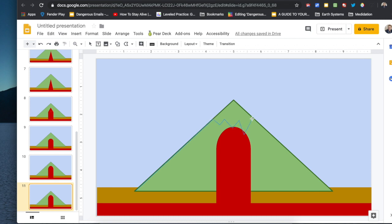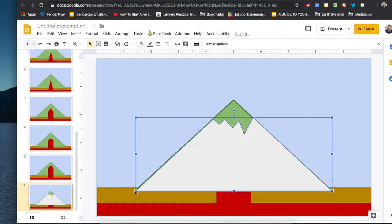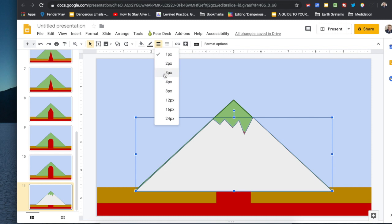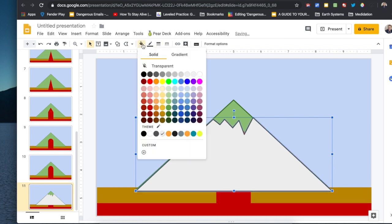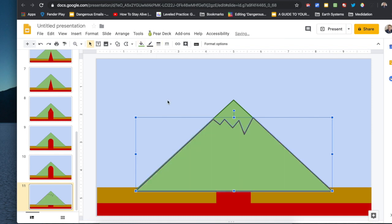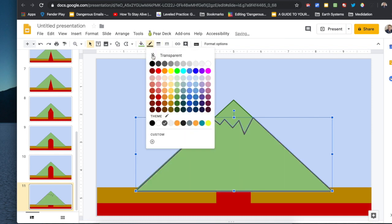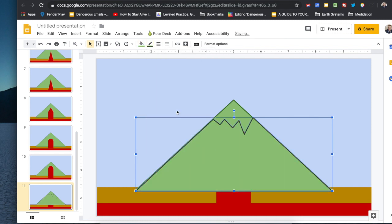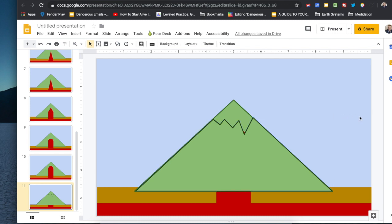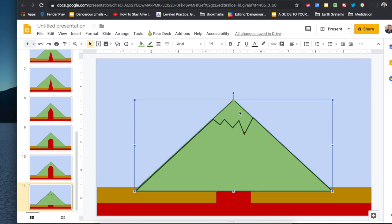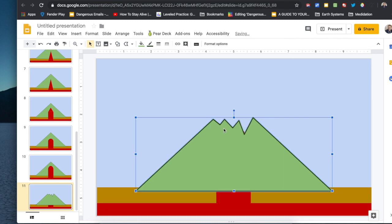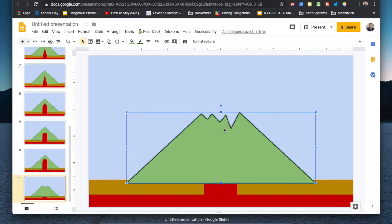To make a triangle with a broken top I used the polyline tool and I traced my original mountain to try to get something close to it so that the mountain would look like it was broken.